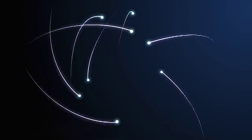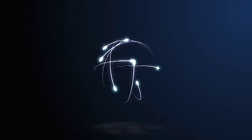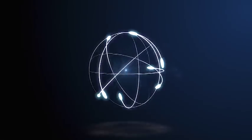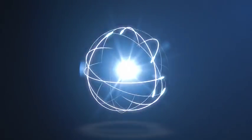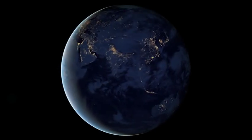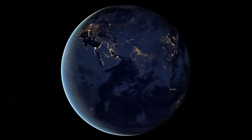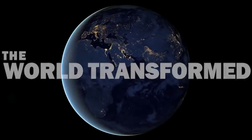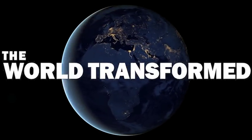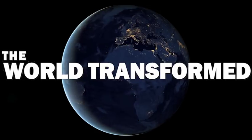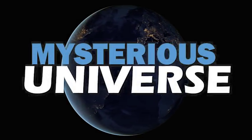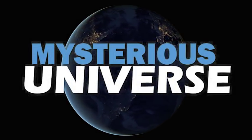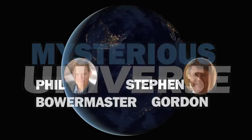Welcome to the world transformed. My name is Phil Bowermaster and tonight we're going to be talking about the mysterious universe with me in the virtual studio is my co-host Stephen Gordon.